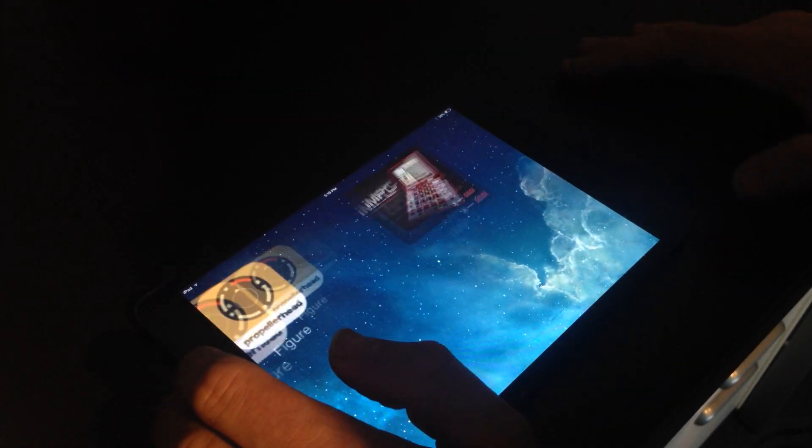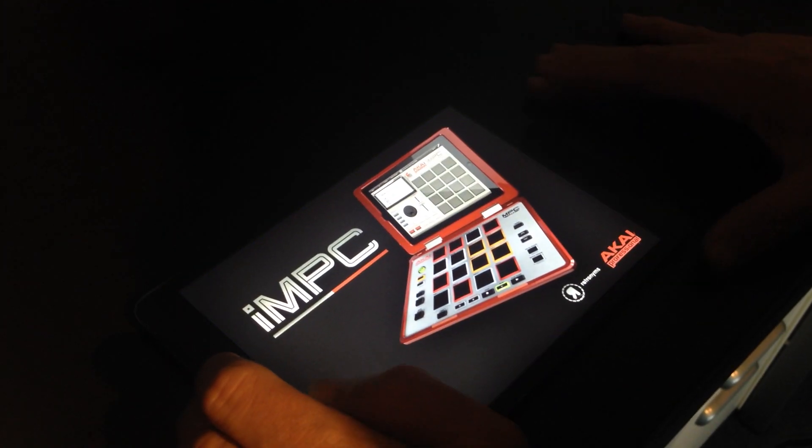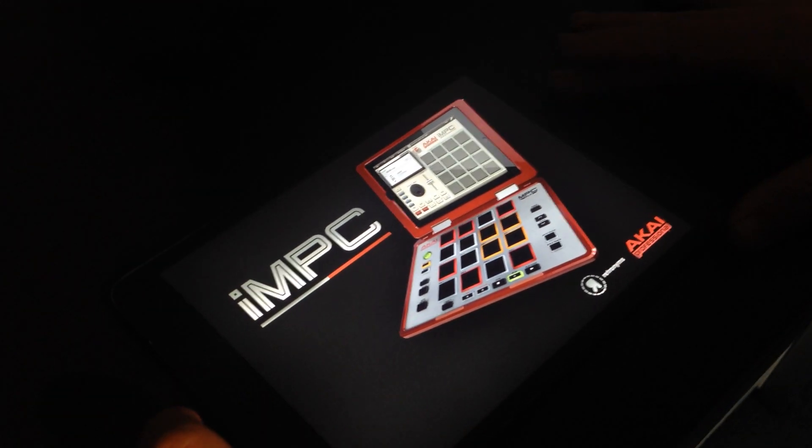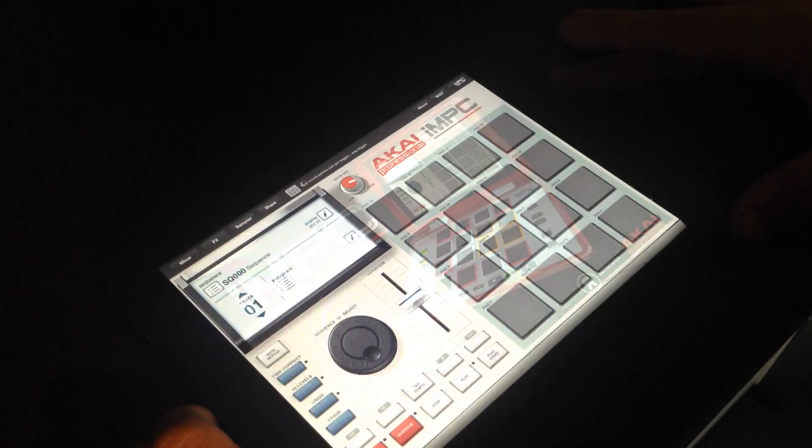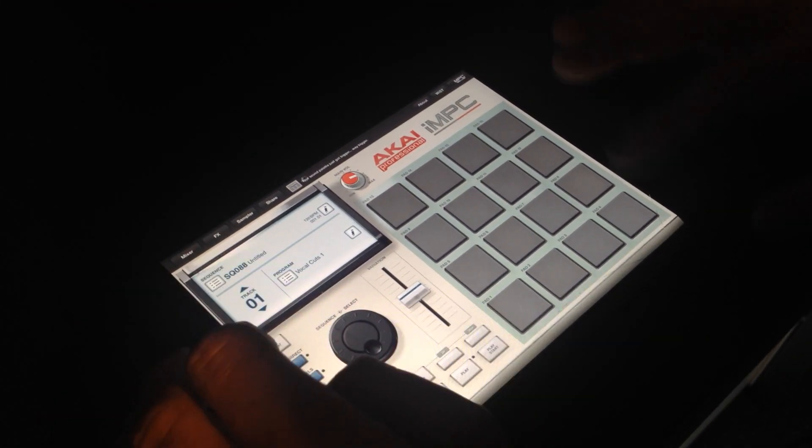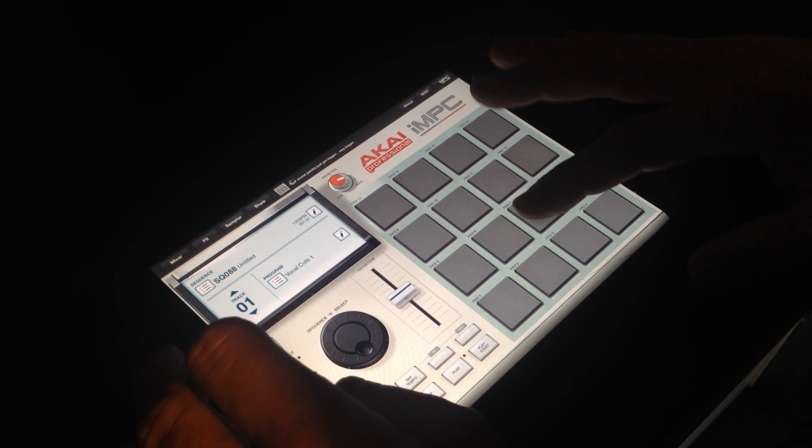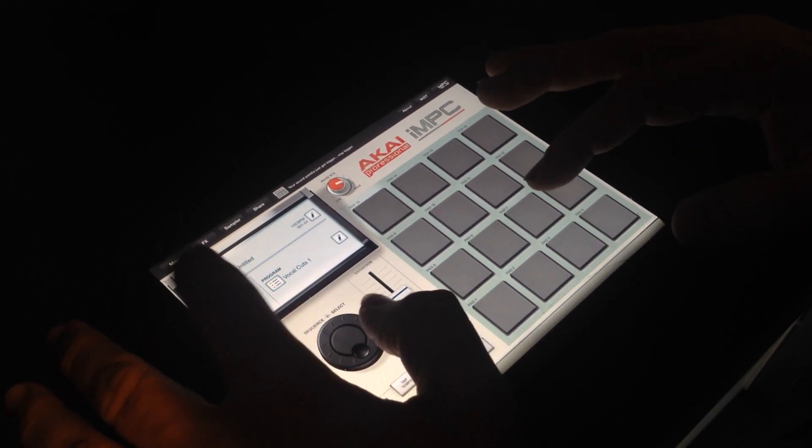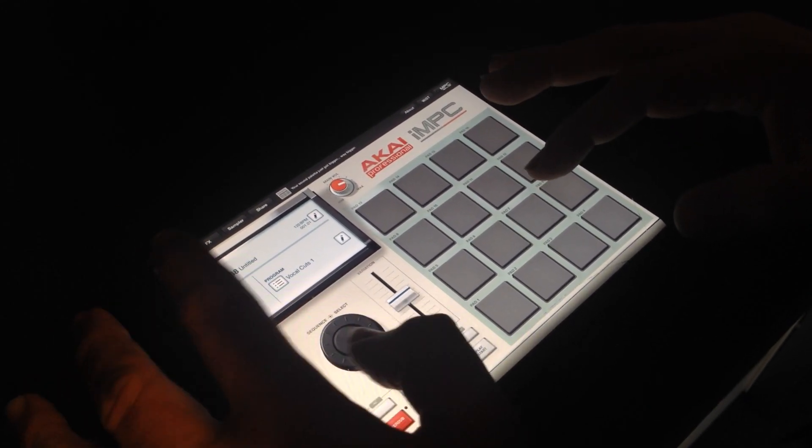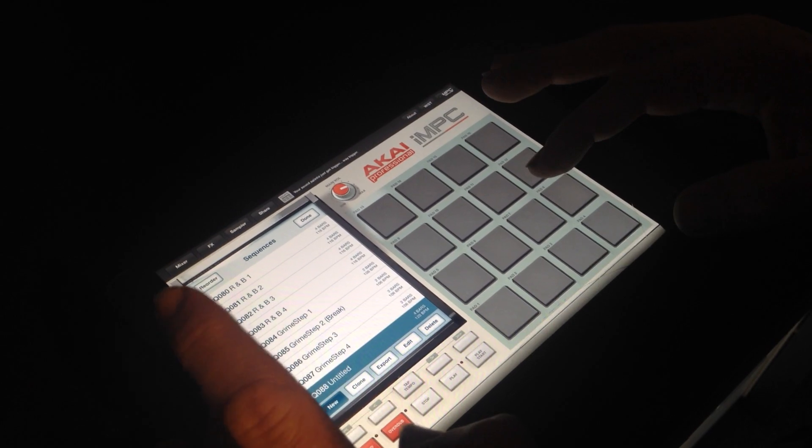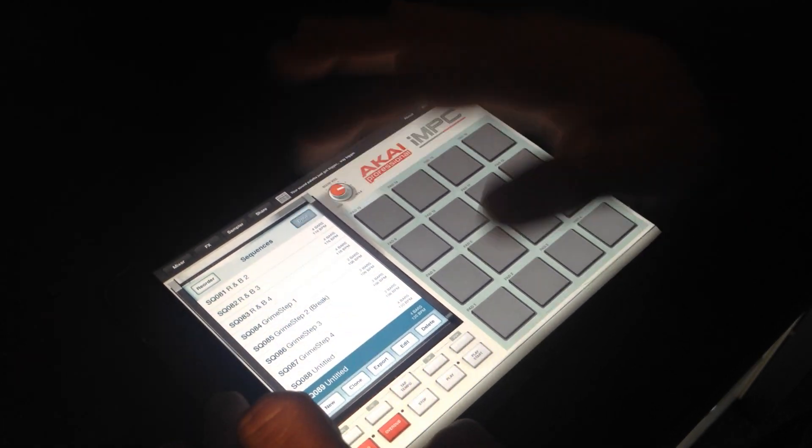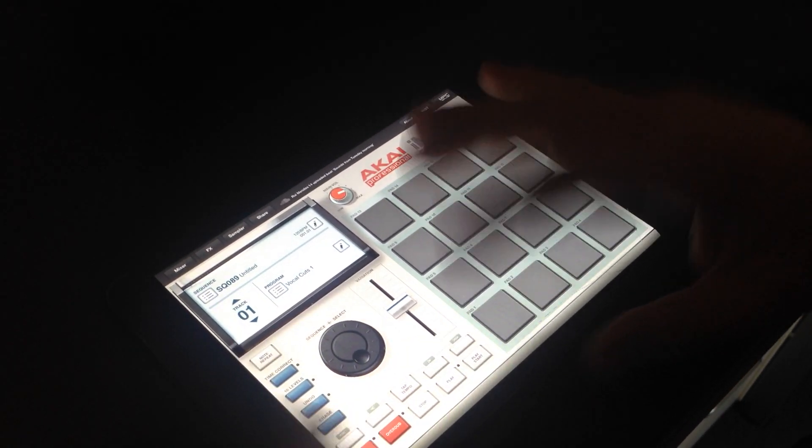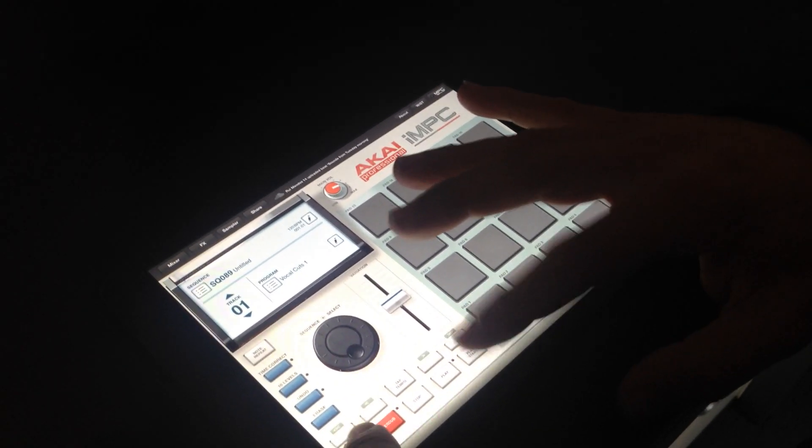So if I want to add a new sound, I can go over to IMPC. Let's see, I'll do a new sequence here and just record something fun.